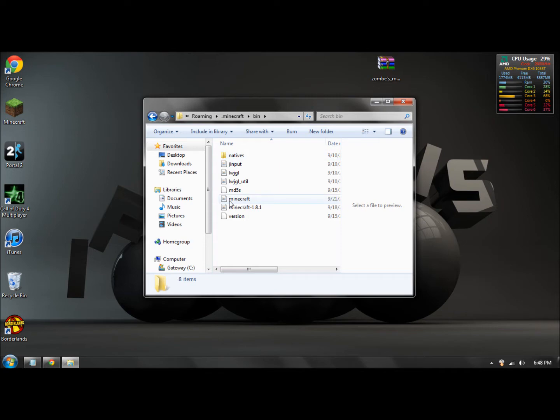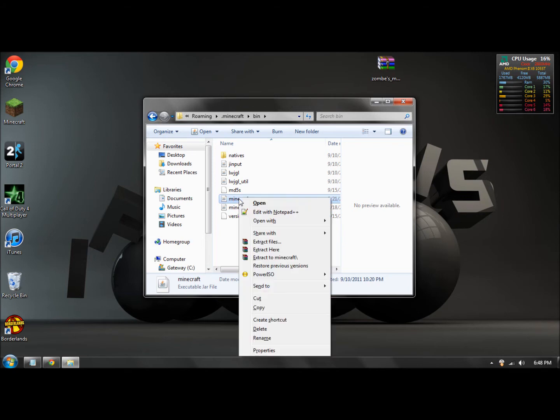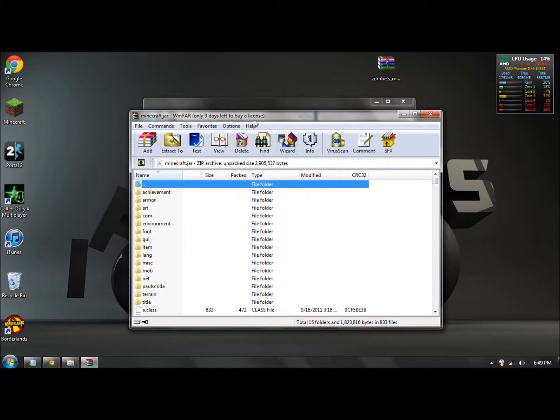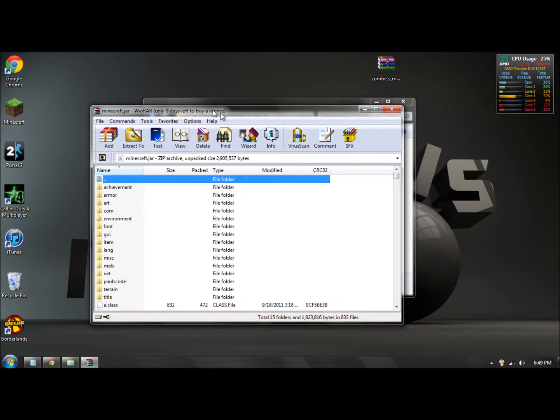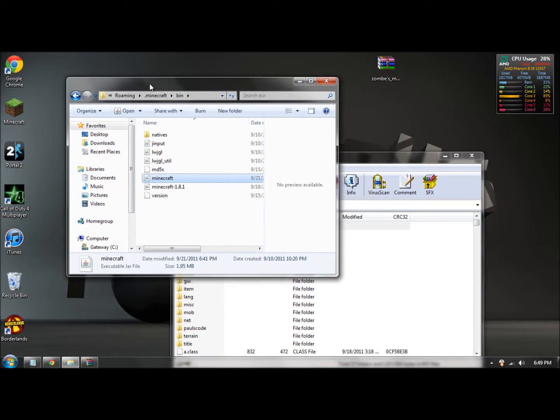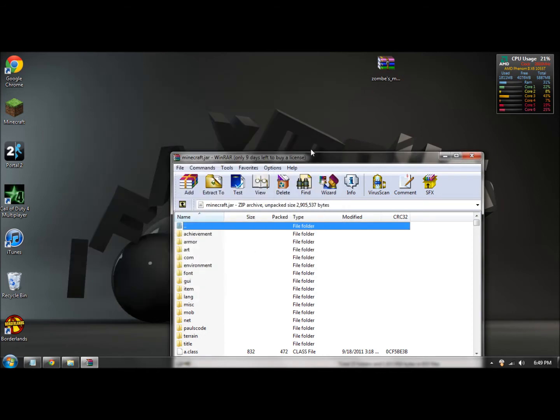Right click your minecraft - not your minecraft 1.8.1, your minecraft. Okay, so right click it, open with WinRAR. Okay, so now once that is open, you want to keep this open right here, this folder. So just minimize that for later.